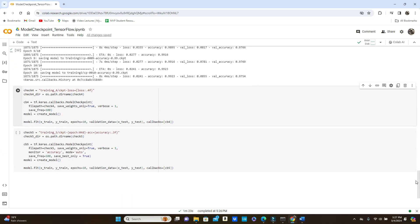Next I'm going to set save_freq=100 — this 100 is the batch size. So instead of saving the model after every epoch, we will save it after every 100 batches. There will be several weight files saved within every epoch. Let's try again.